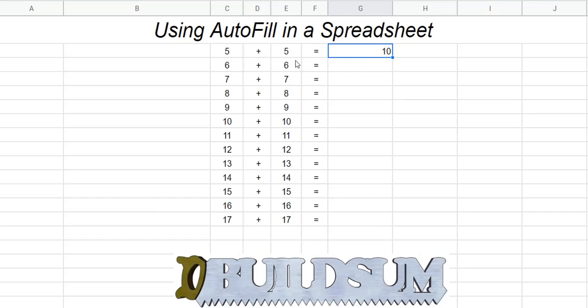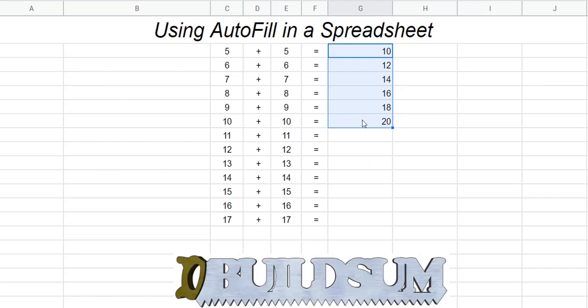And instead of having to do that for every step, what I can do now is I can actually grab the autofill handle and drag that down. Okay, so you can see there, these are pretty common figures - we know that 10 plus 10 is 20, that's working. So I can drag that all the way down.